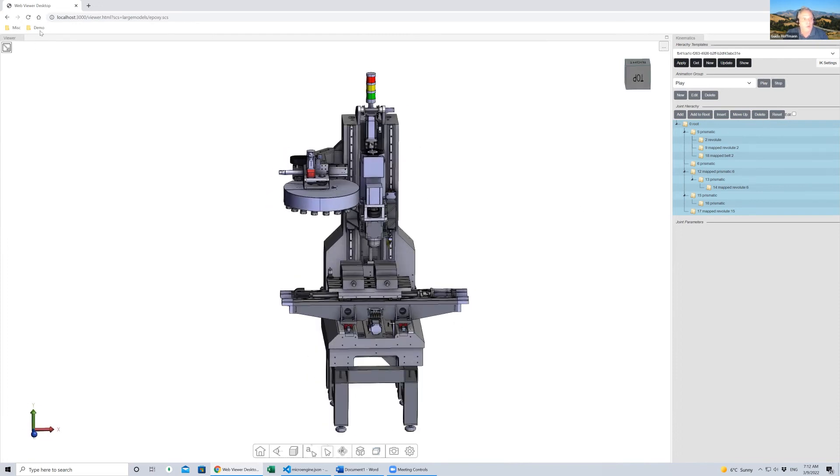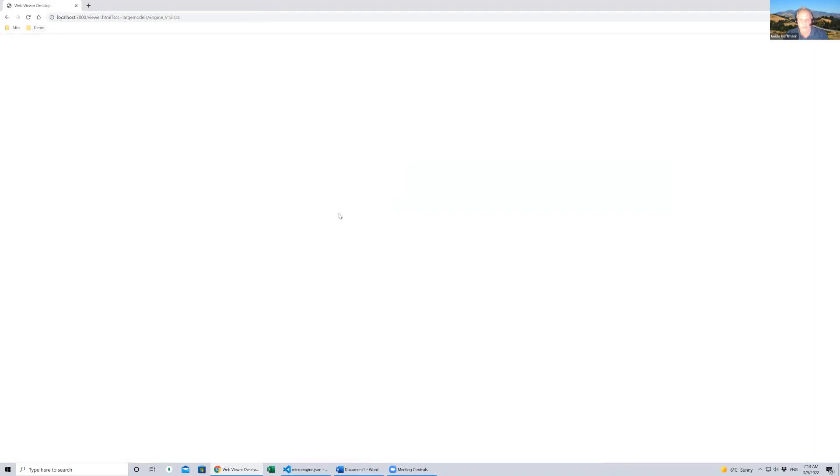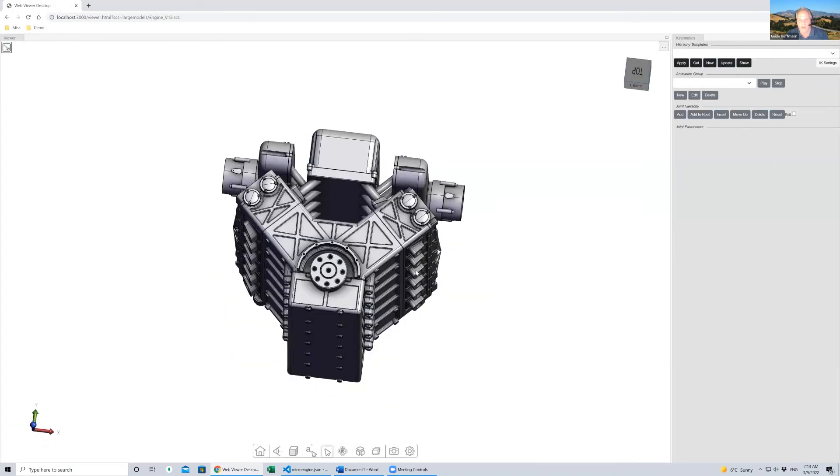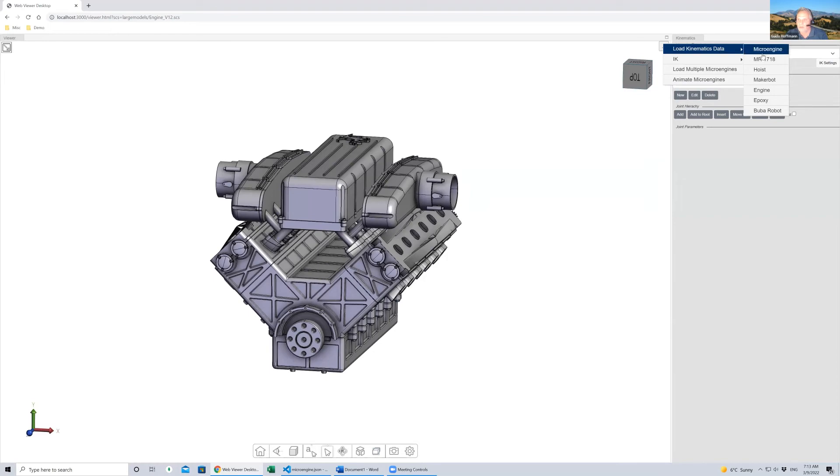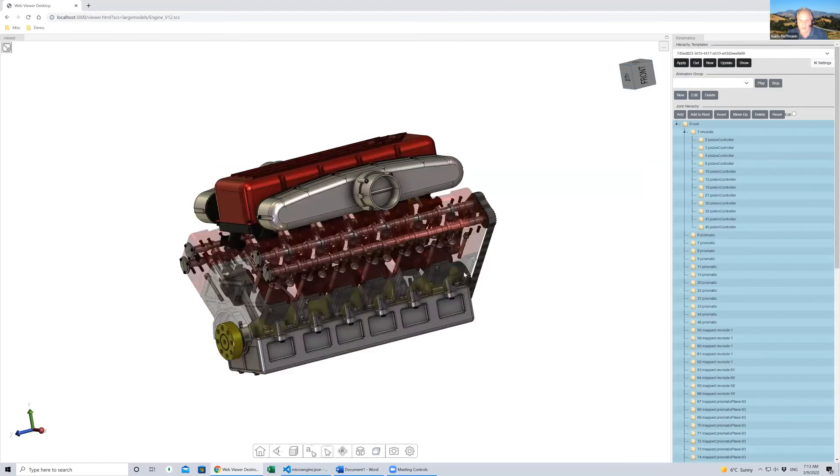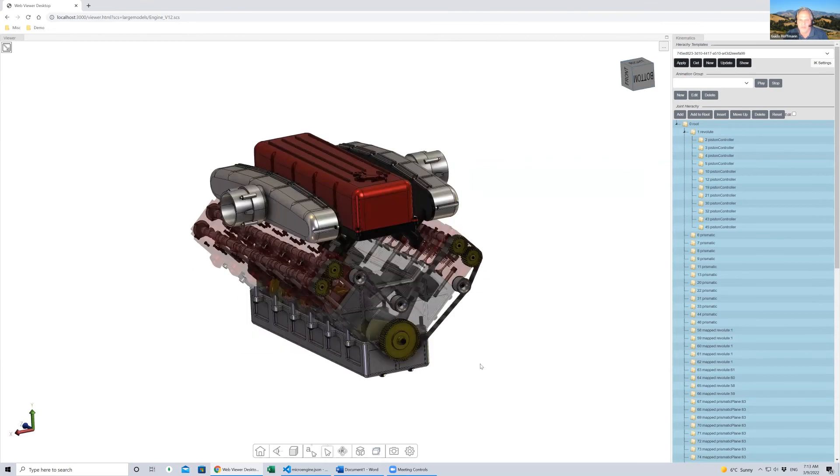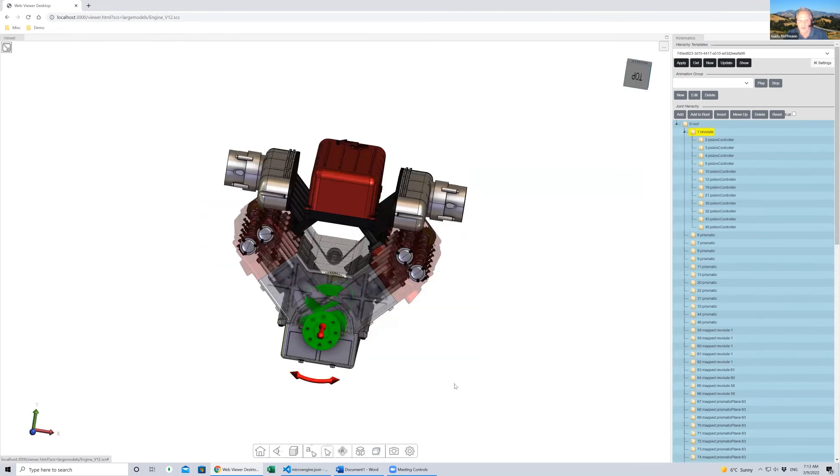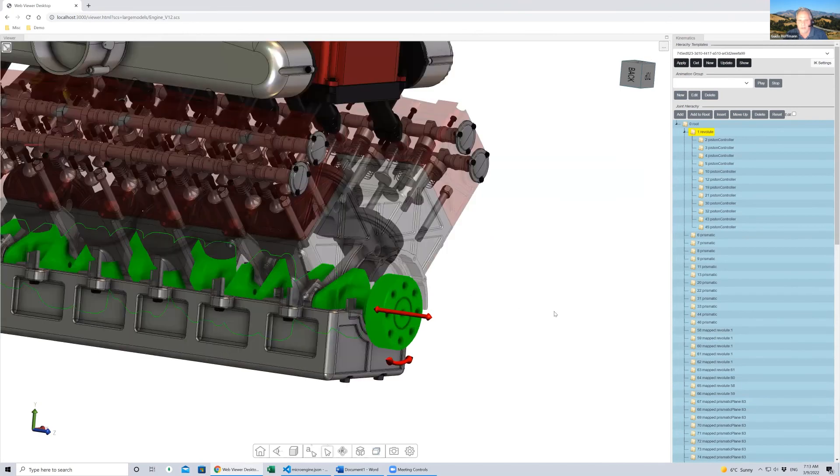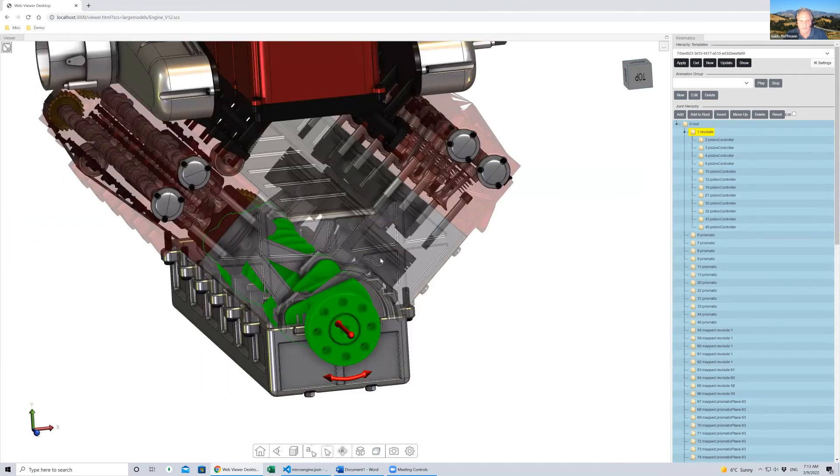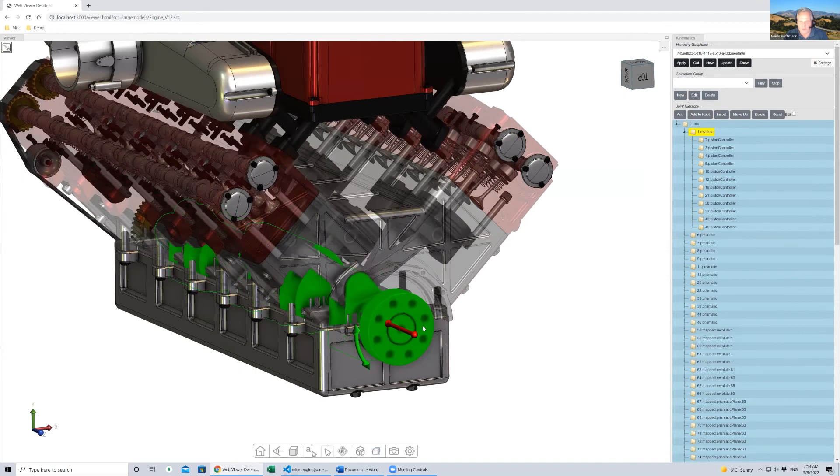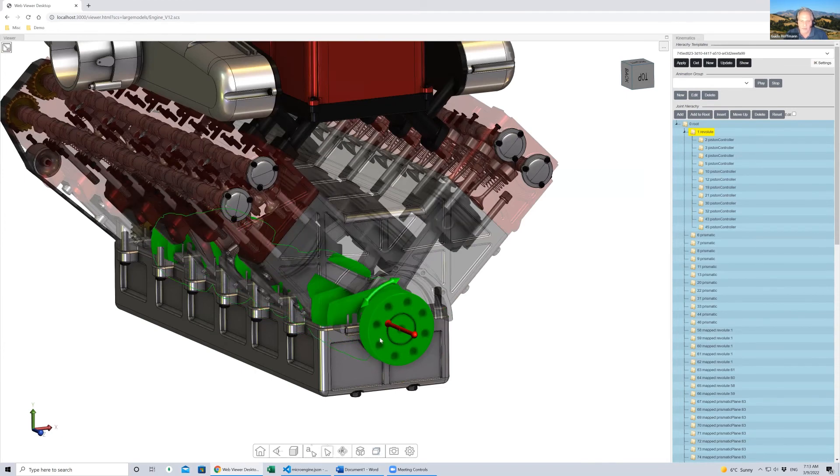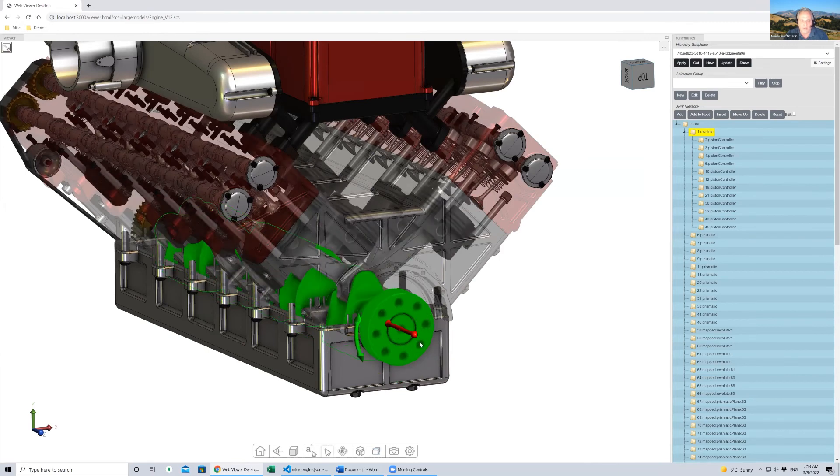Two more quick examples. I'm going to go through this quickly, I think we're already a little late on time. Here's another more typical mechanical model, an engine, a 12-cylinder engine. It's one of our demo models. Load this in, apply the animation definition. This contains over 40 different components that drive this animation, the individual pistons and other parts.